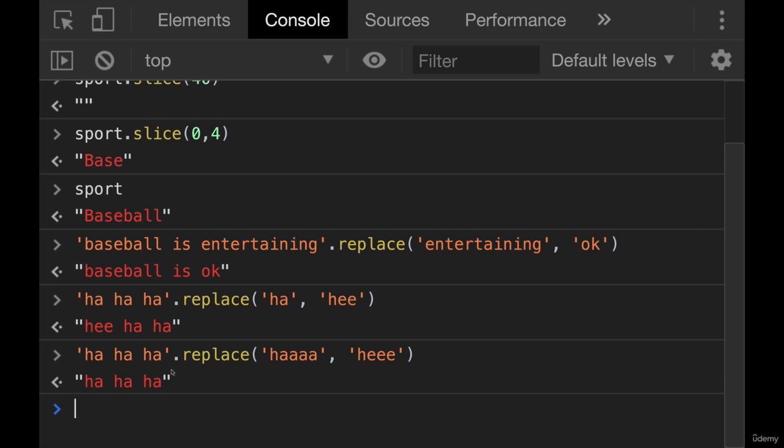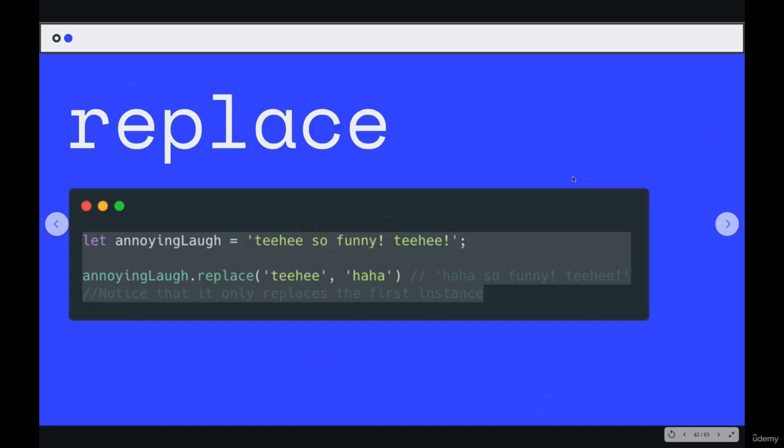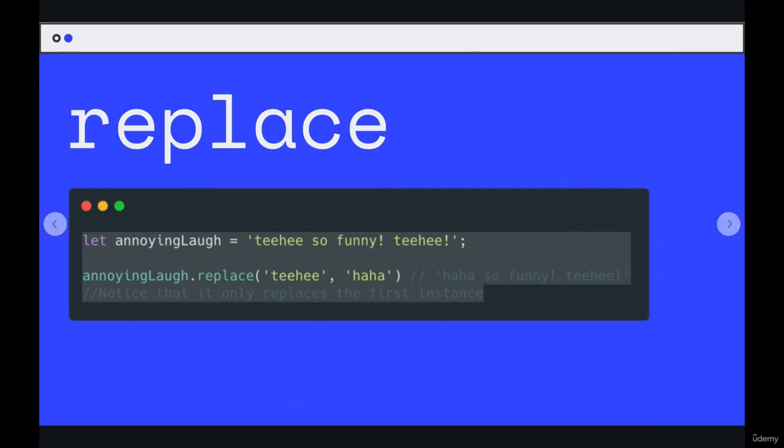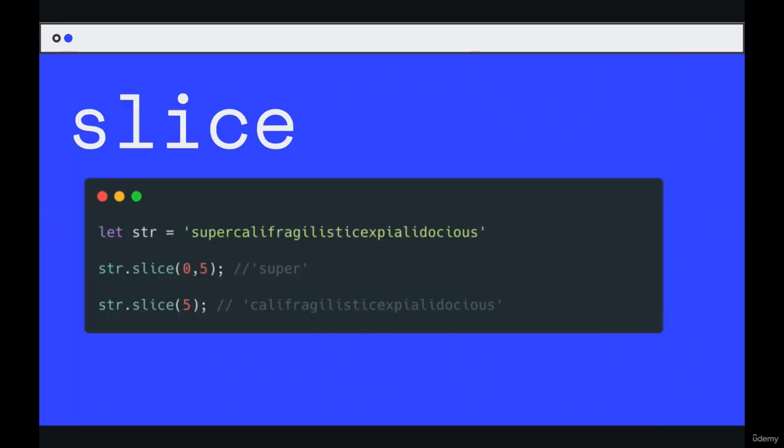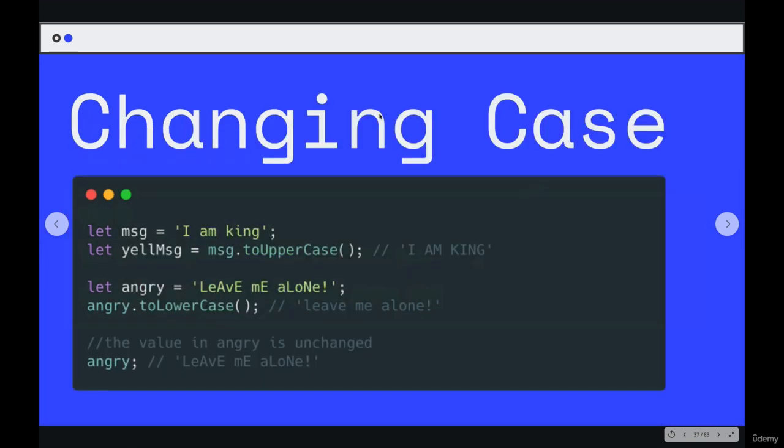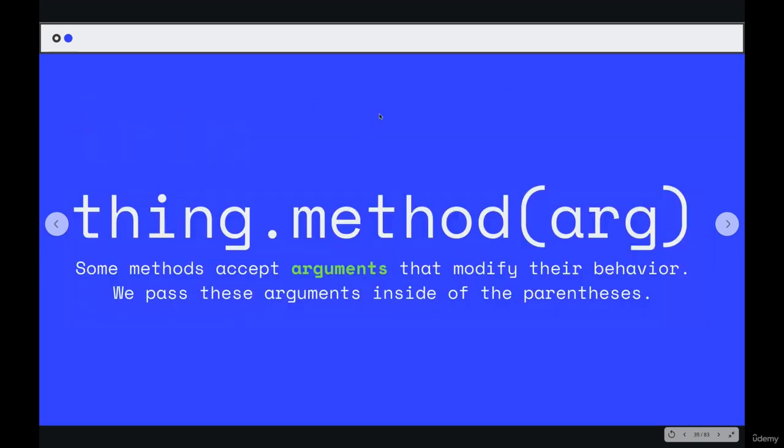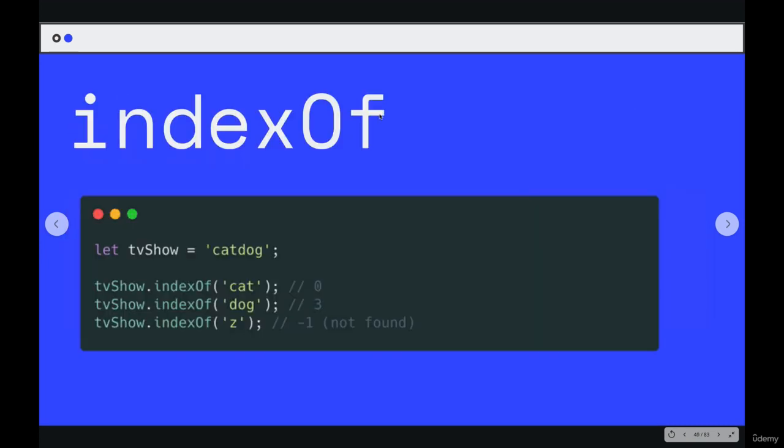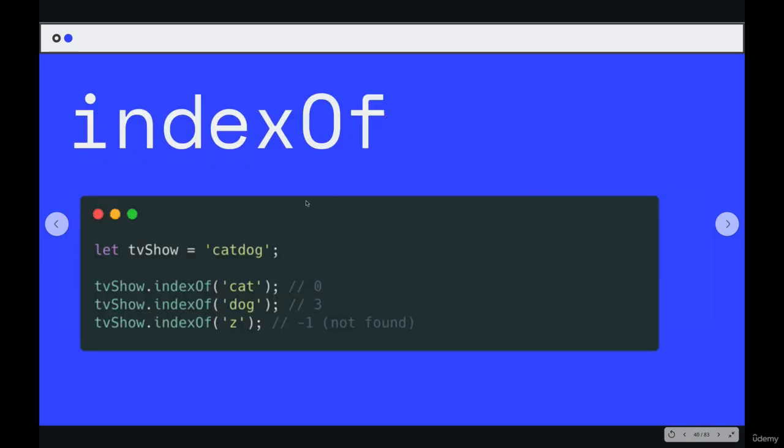That's replace. You pass in two values. The thing that all of these methods have in common is that we pass in at least one value. So we had methods where we pass nothing in, like trim or toLowerCase, toUpperCase. And we have methods where we pass specific values in.